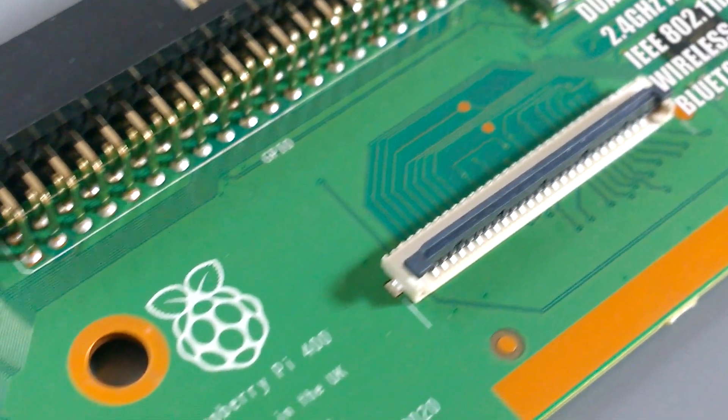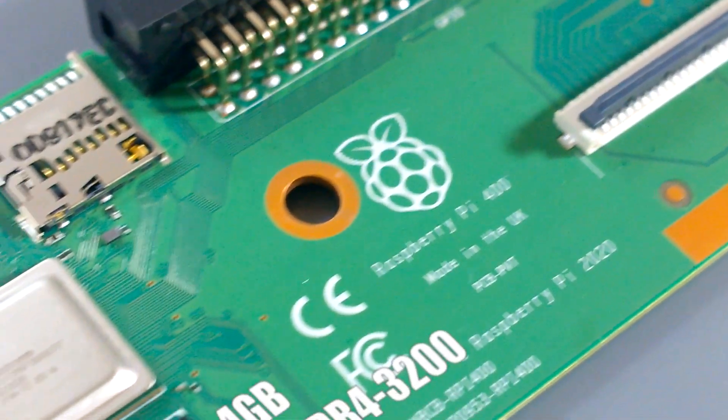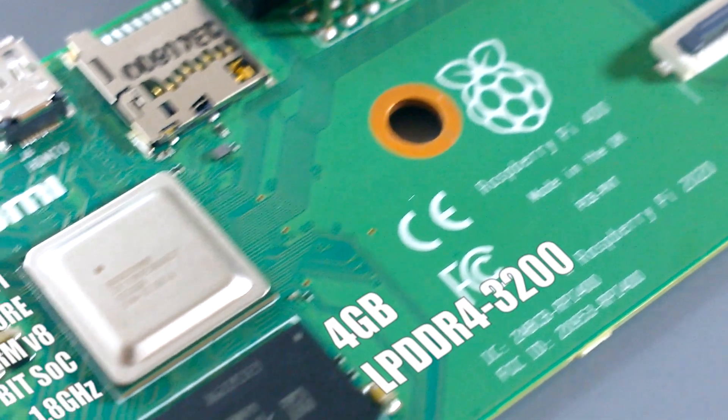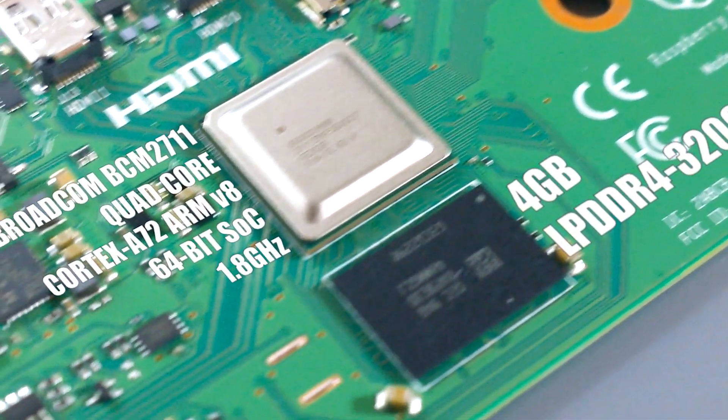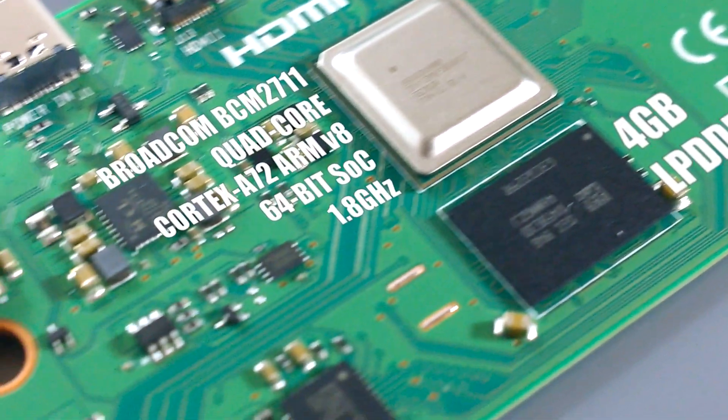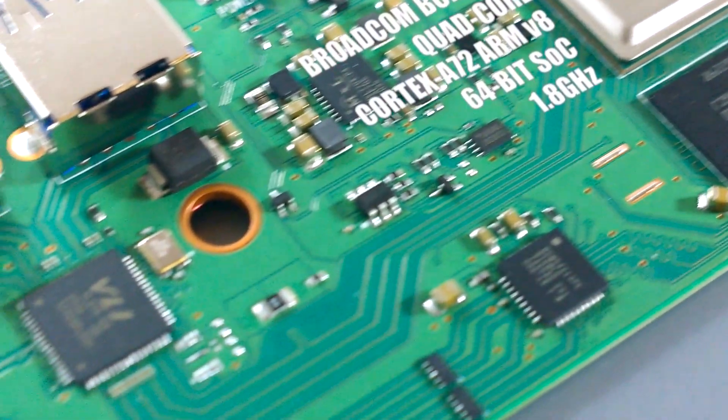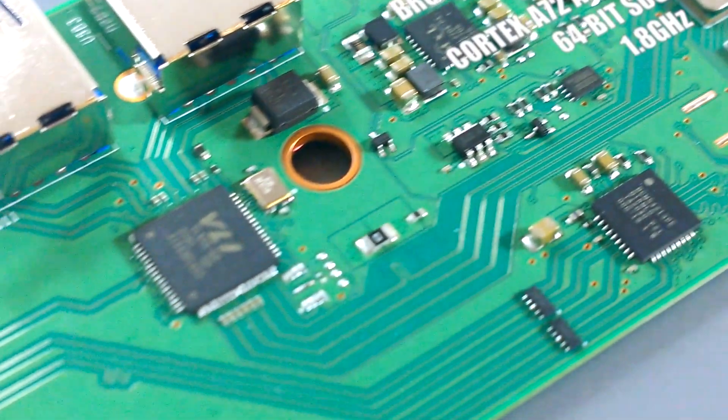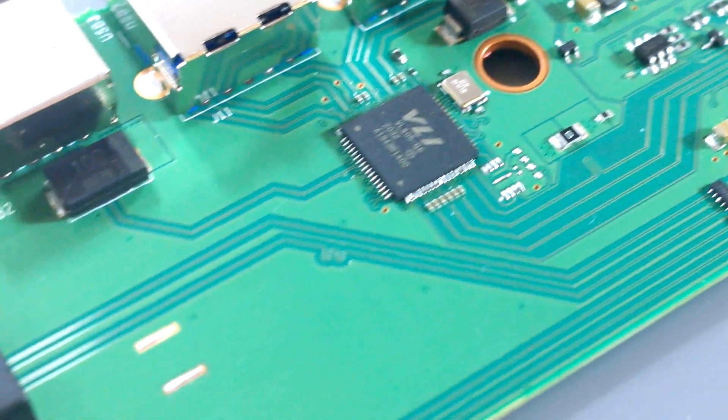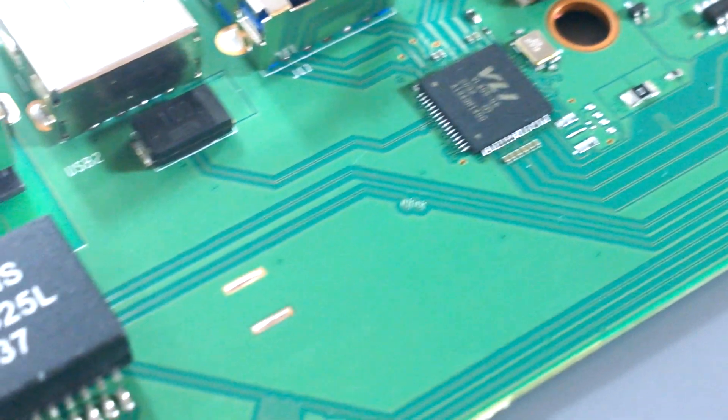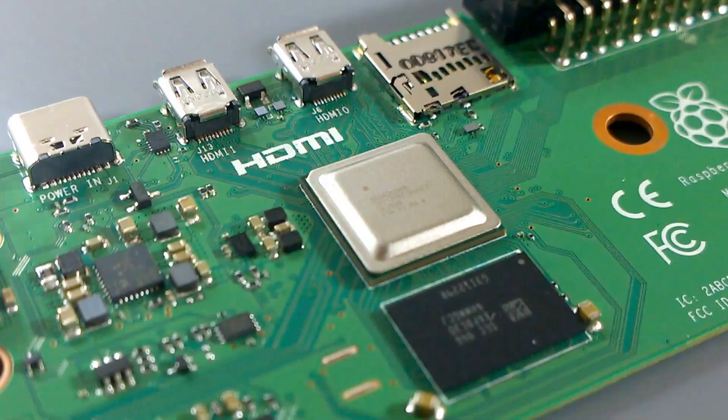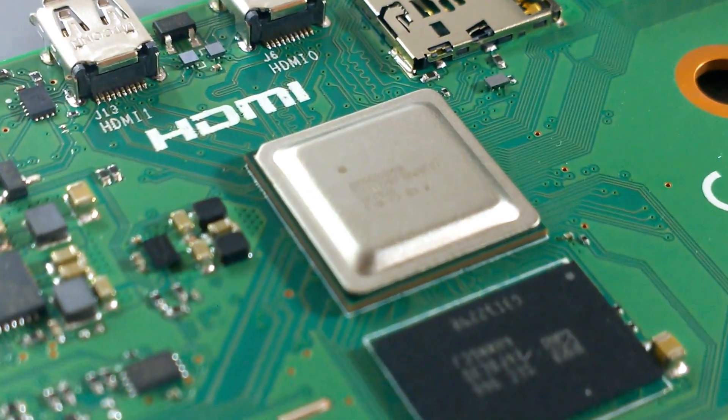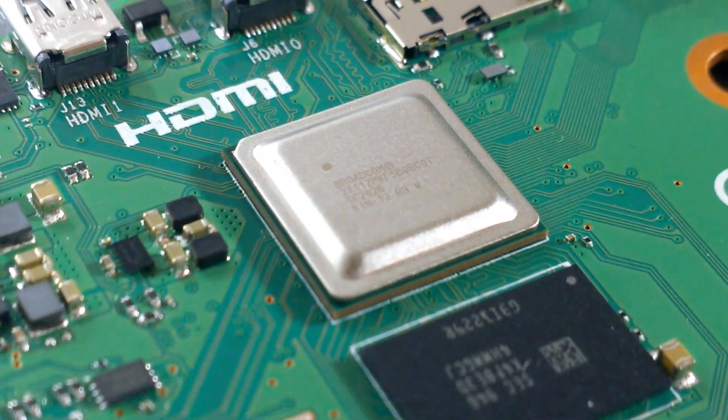4GB of LPDDR4-3200 RAM and a Broadcom BCM2711 Quad-Core Cortex-A72 CPU. However, this is actually an upgraded version of the chip found in the Pi 4 Model B and is clocked at 1.8GHz instead of just 1.5.